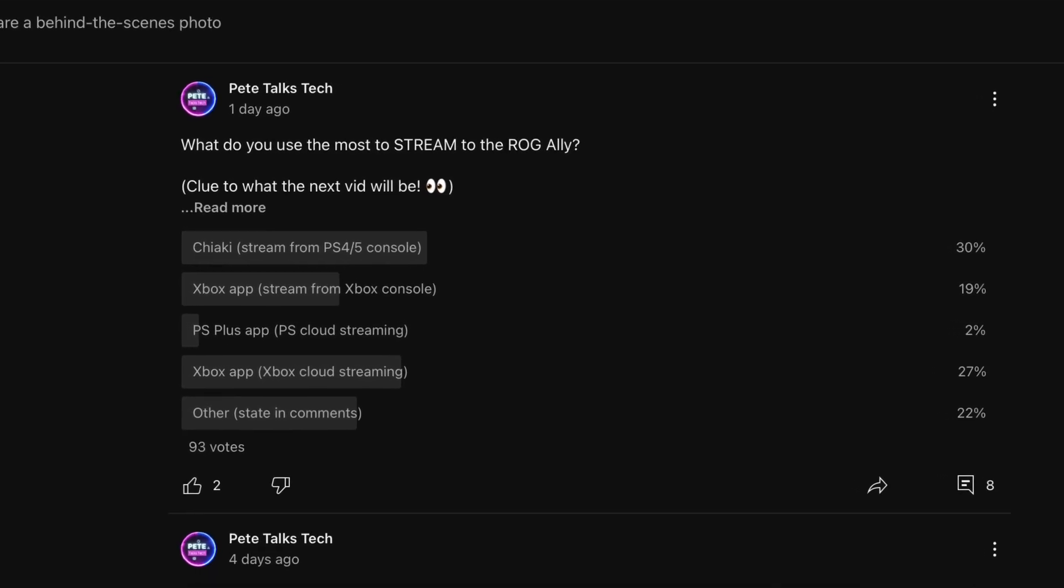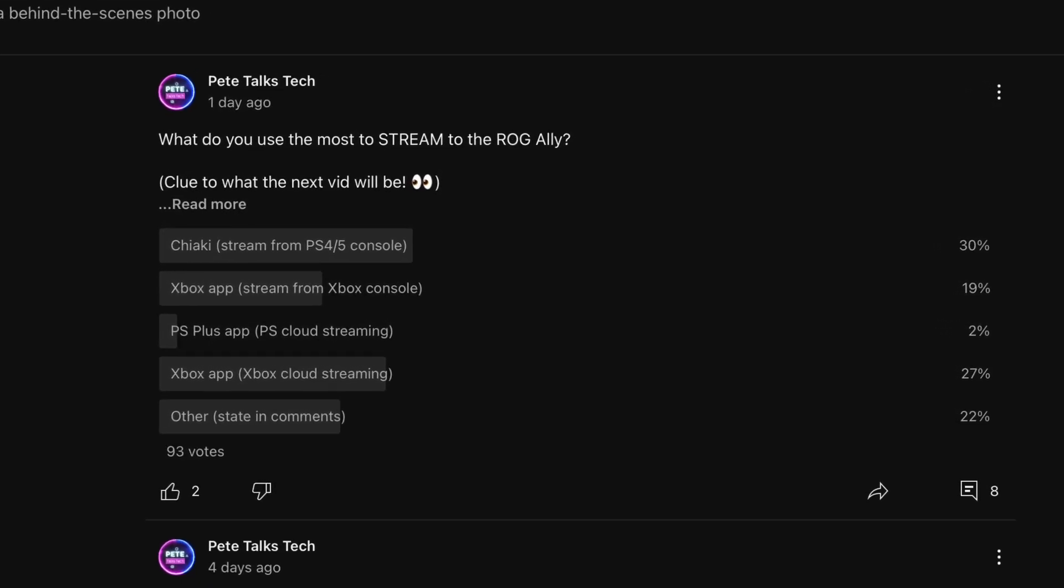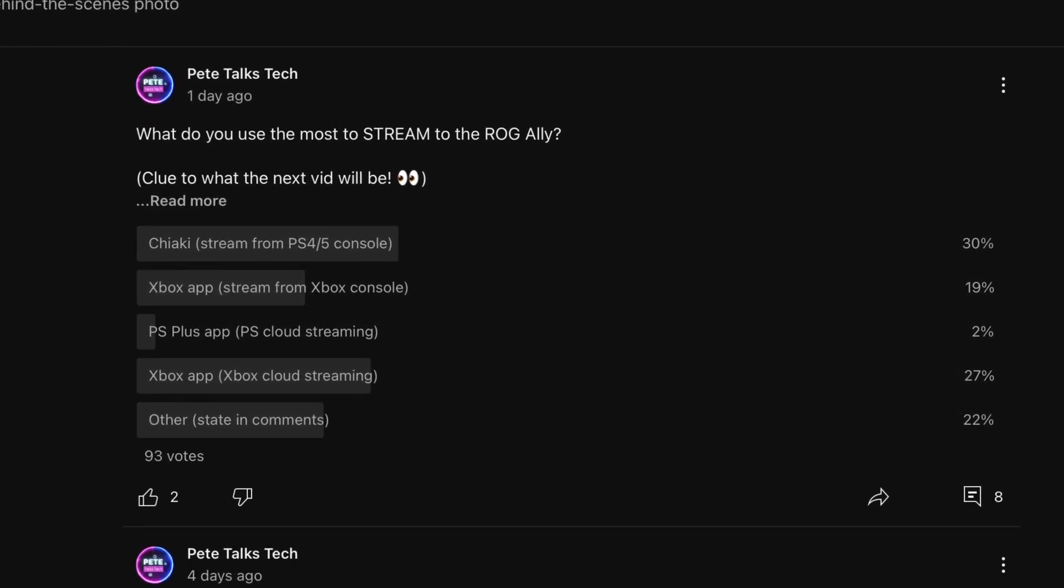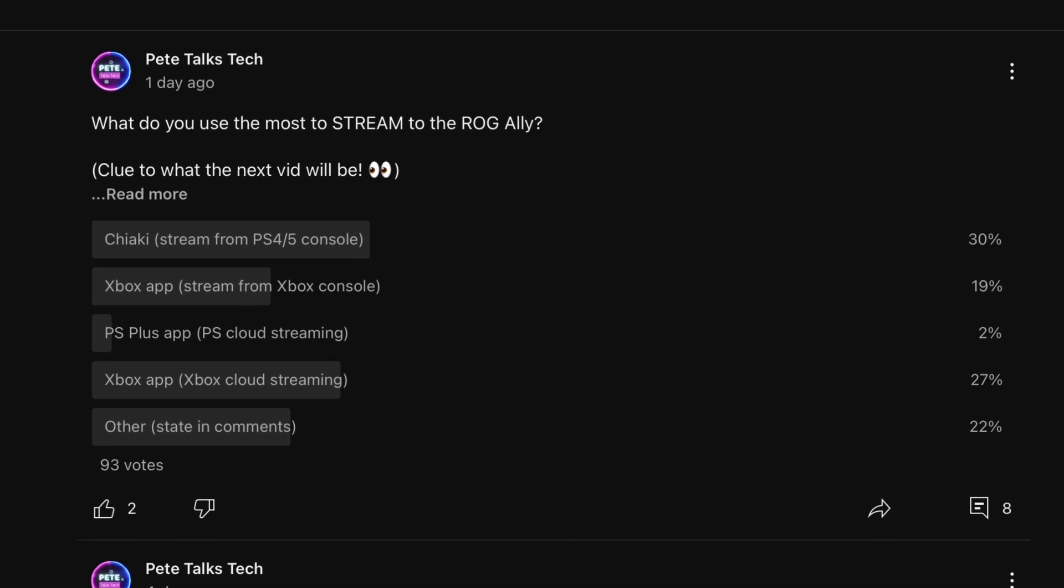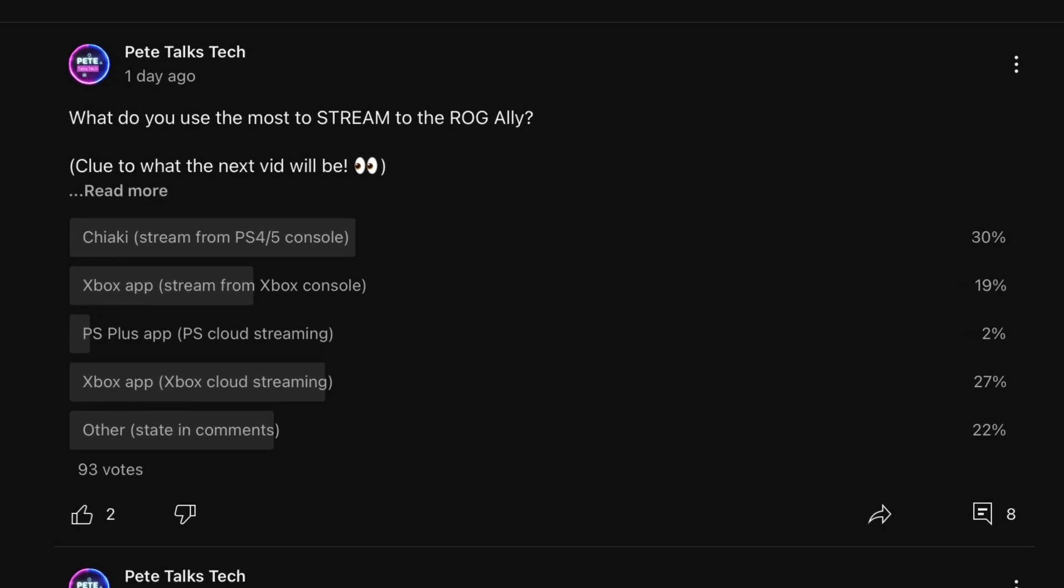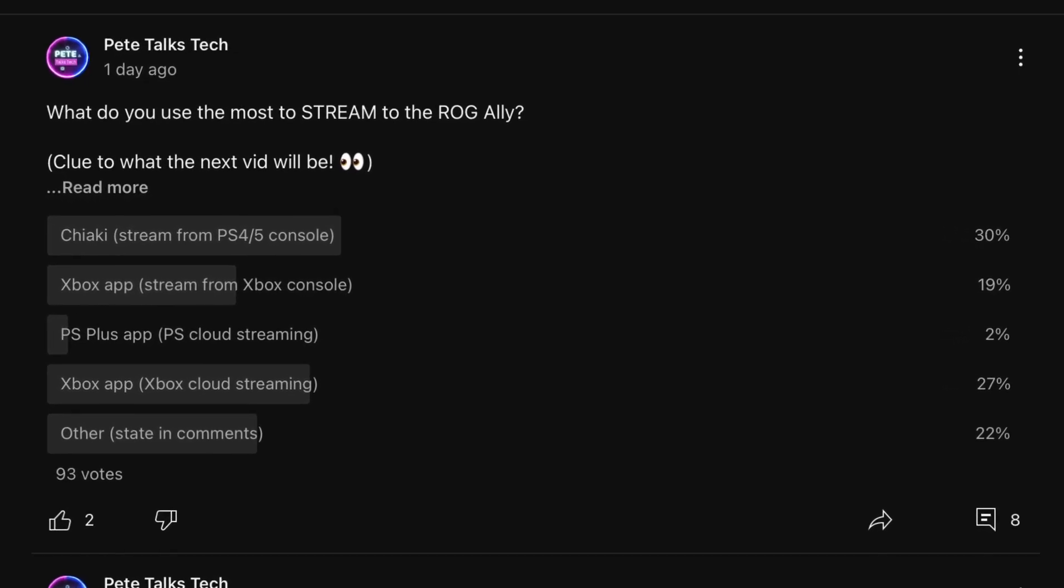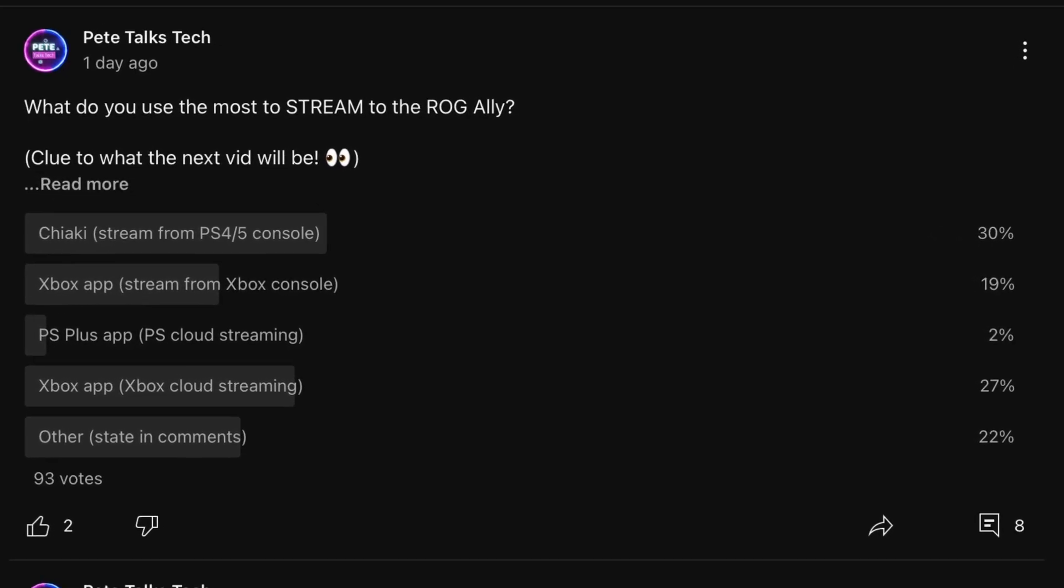By the way, on our recent community poll, 27% of you guys choose Xbox Cloud Streaming as your favorite streaming service.